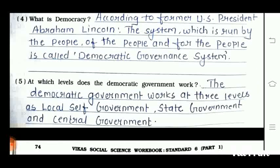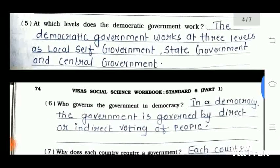The fifth question is: at which level does a democratic government work? The democratic government works at three levels: local, as a local self-government, state government, and central government.